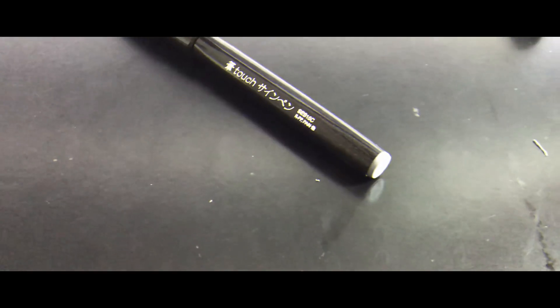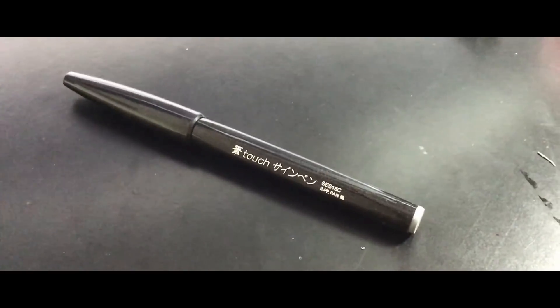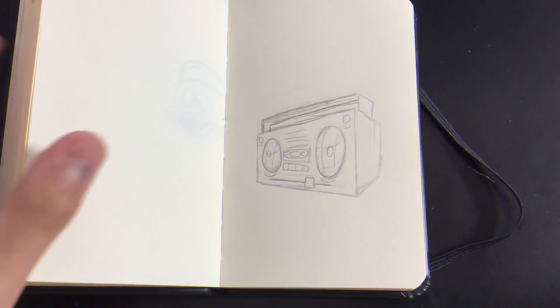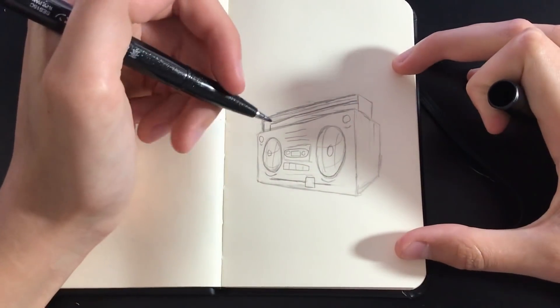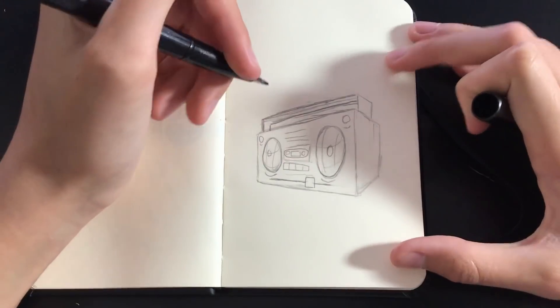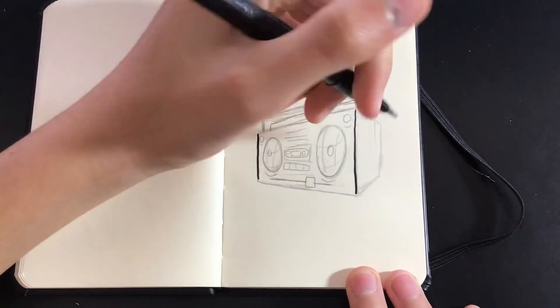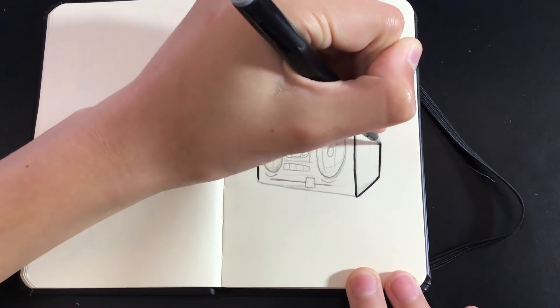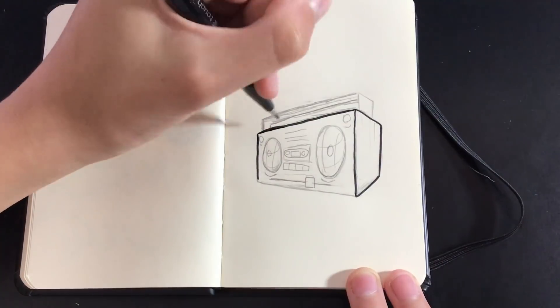For finelining, I'm using this touch fineliner you can get from Officeworks. And let's go. So just take your time. Make sure you don't rush it because you can't rush art.